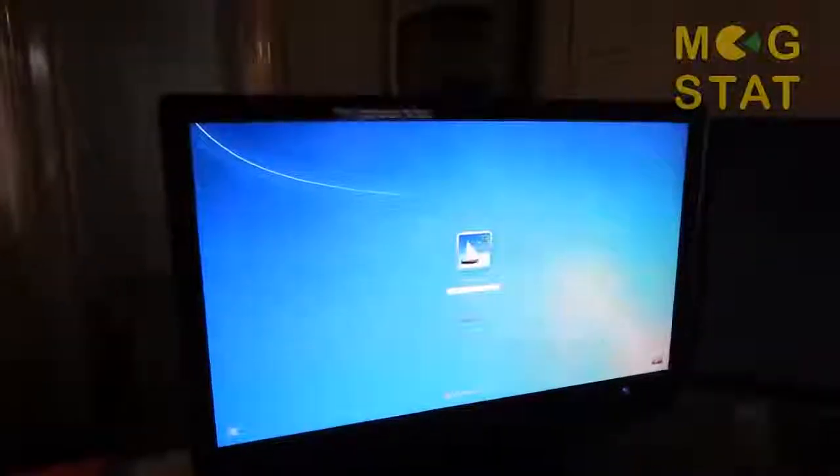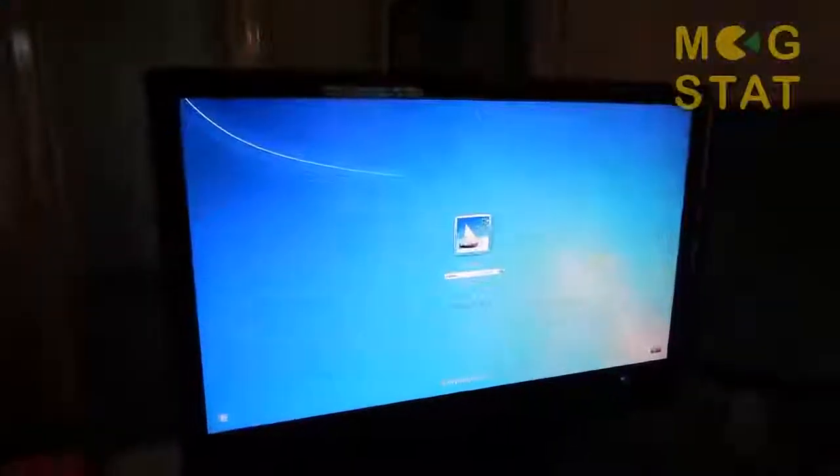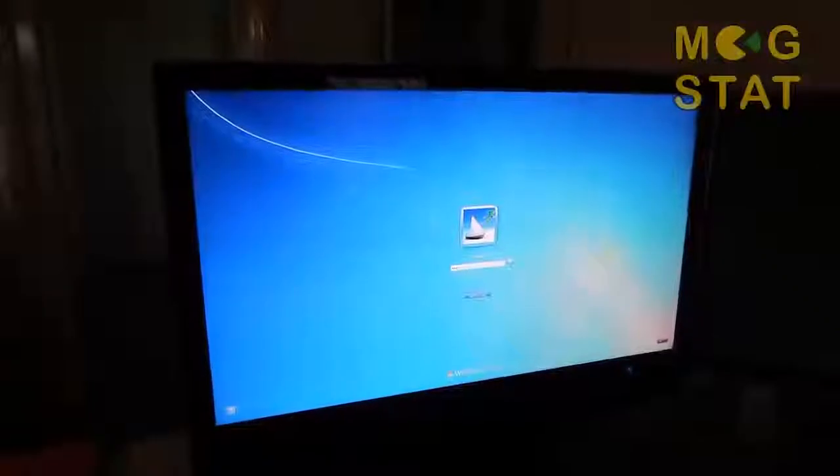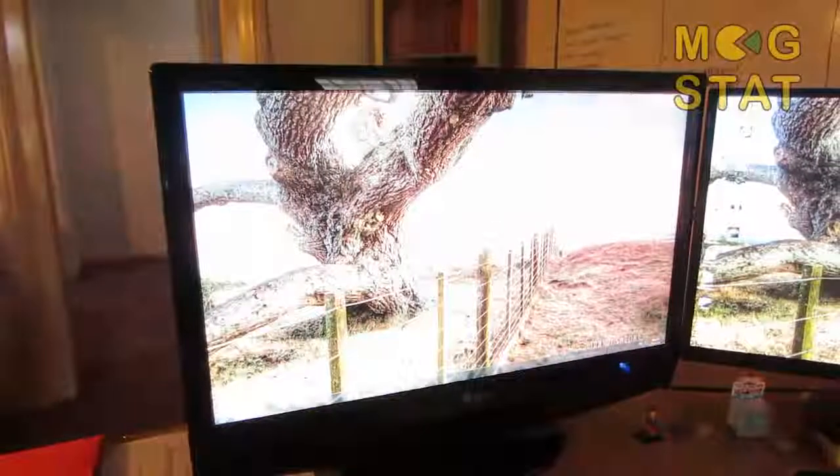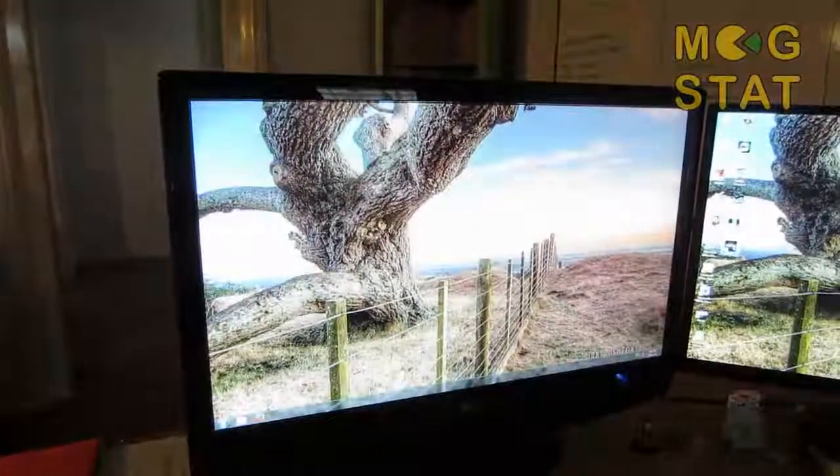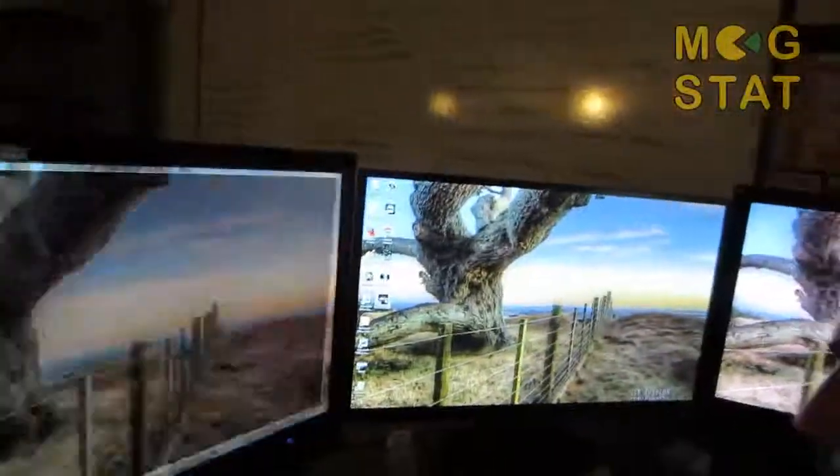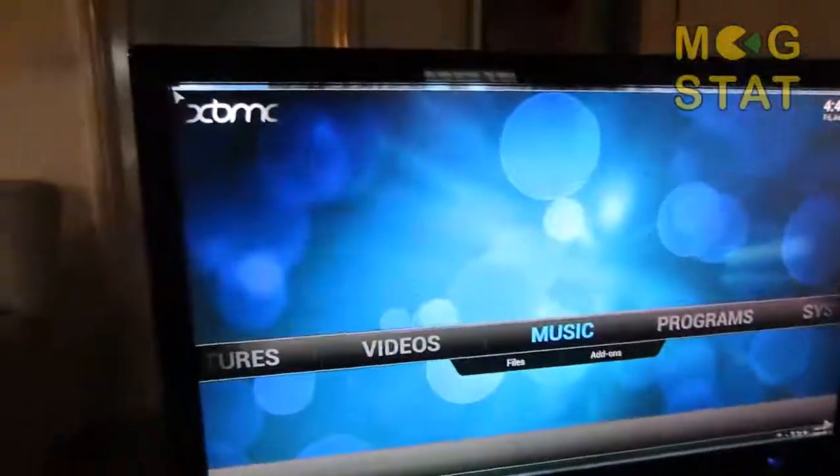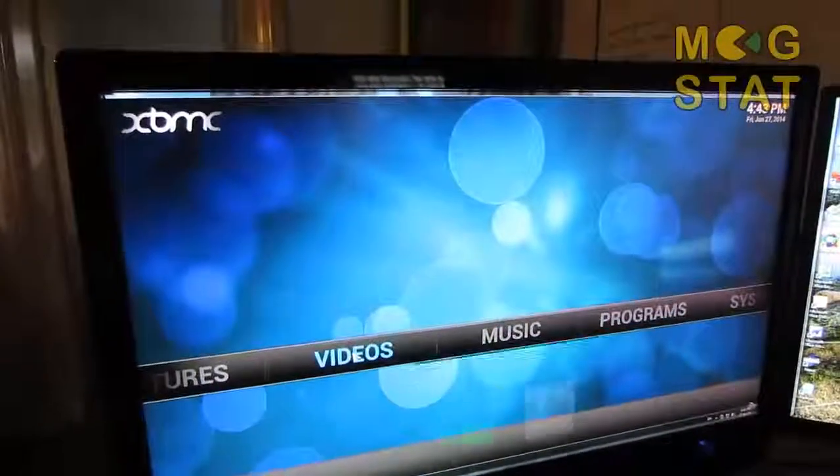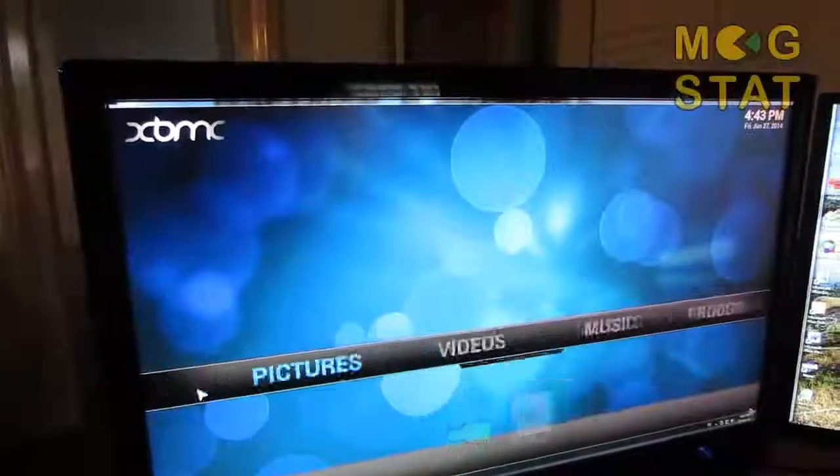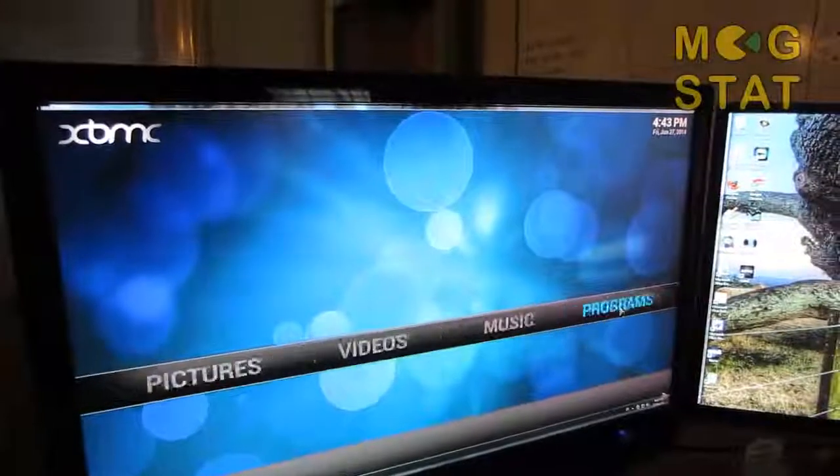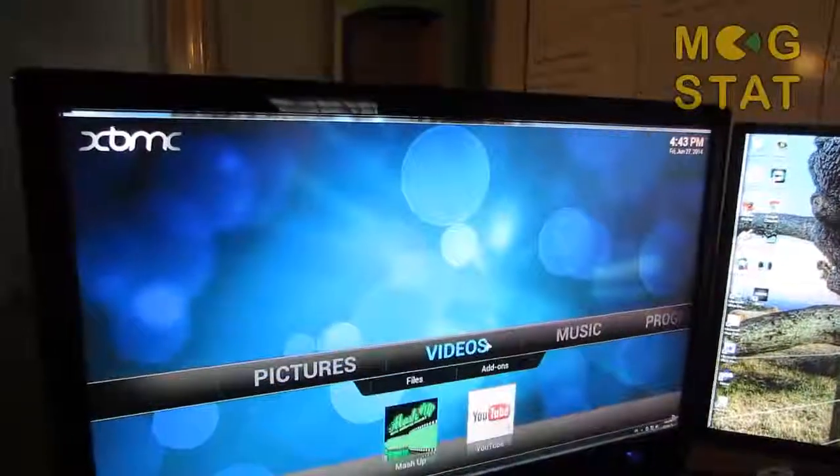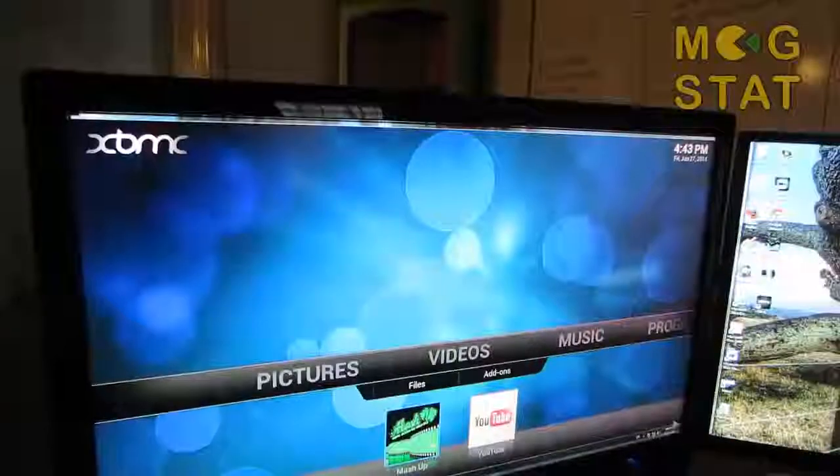What do you need for XBMC? So you need to download XBMC. And it's a media player. You can play your own stuff in here somewhere. And then you download add-ons.